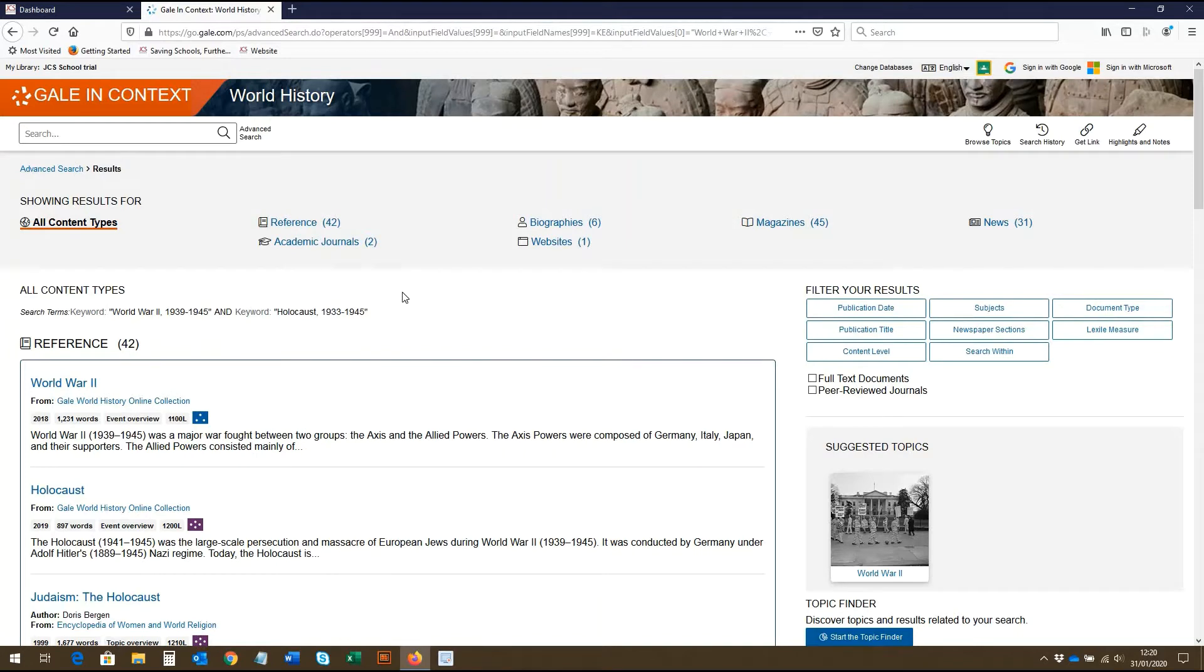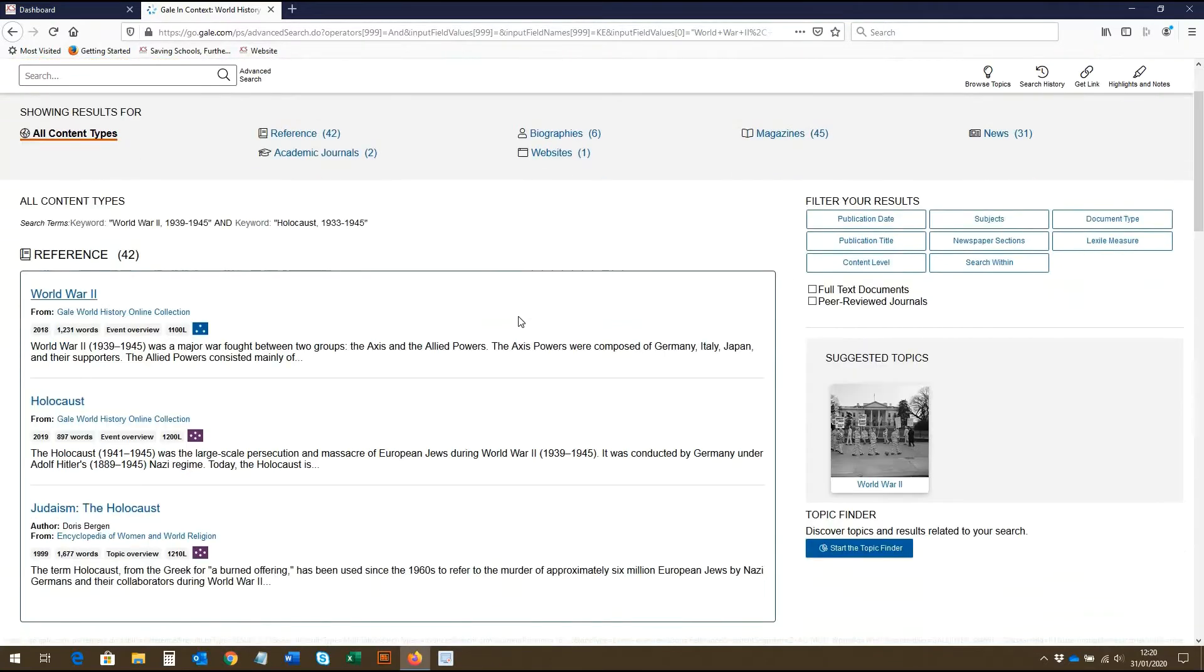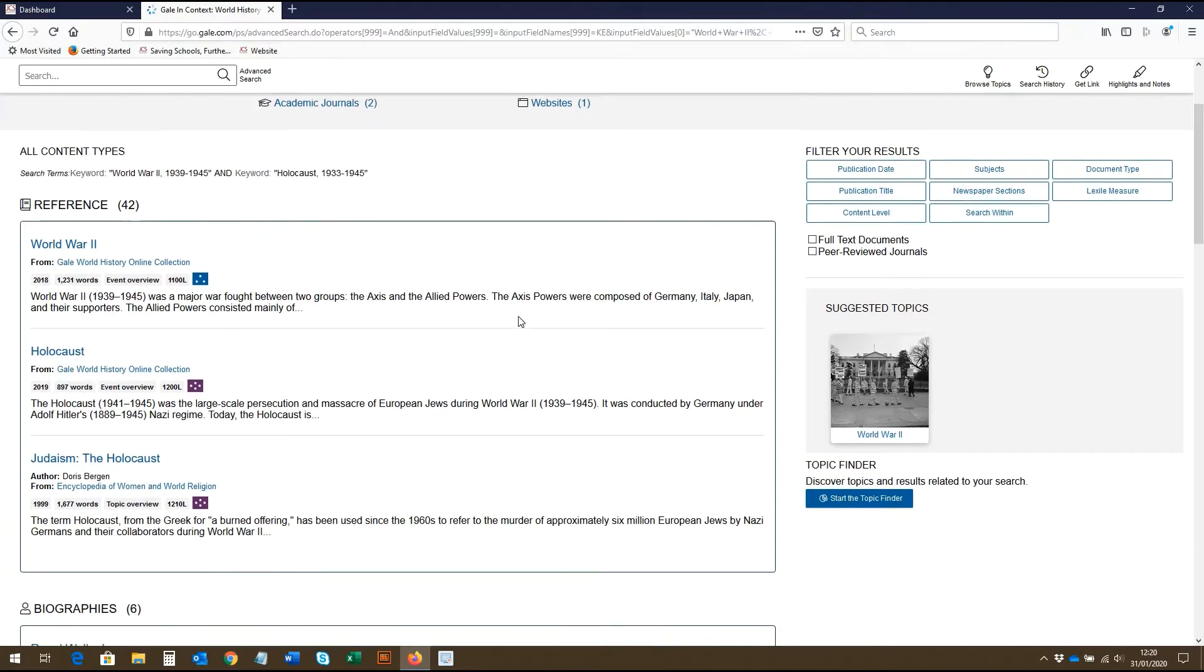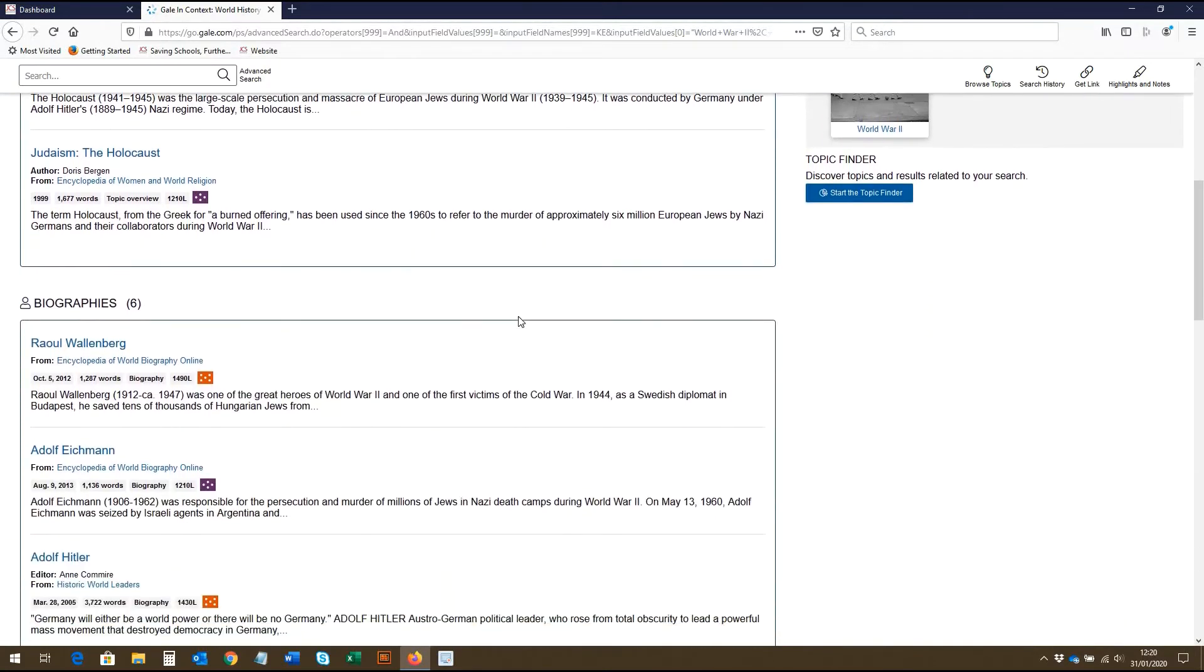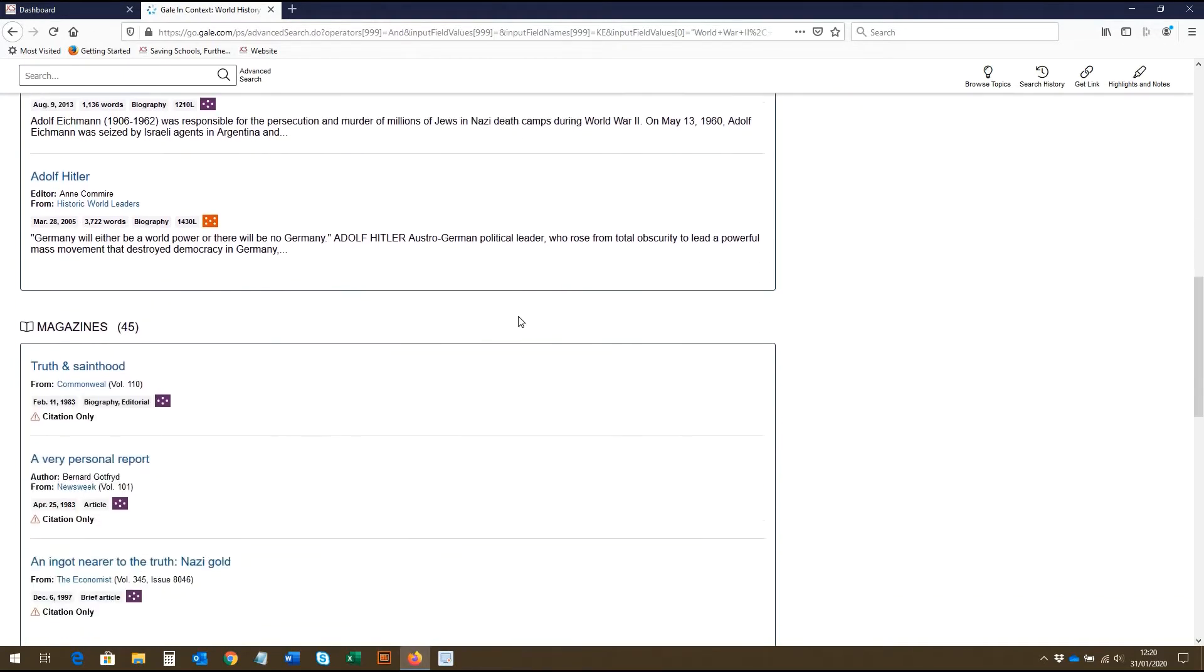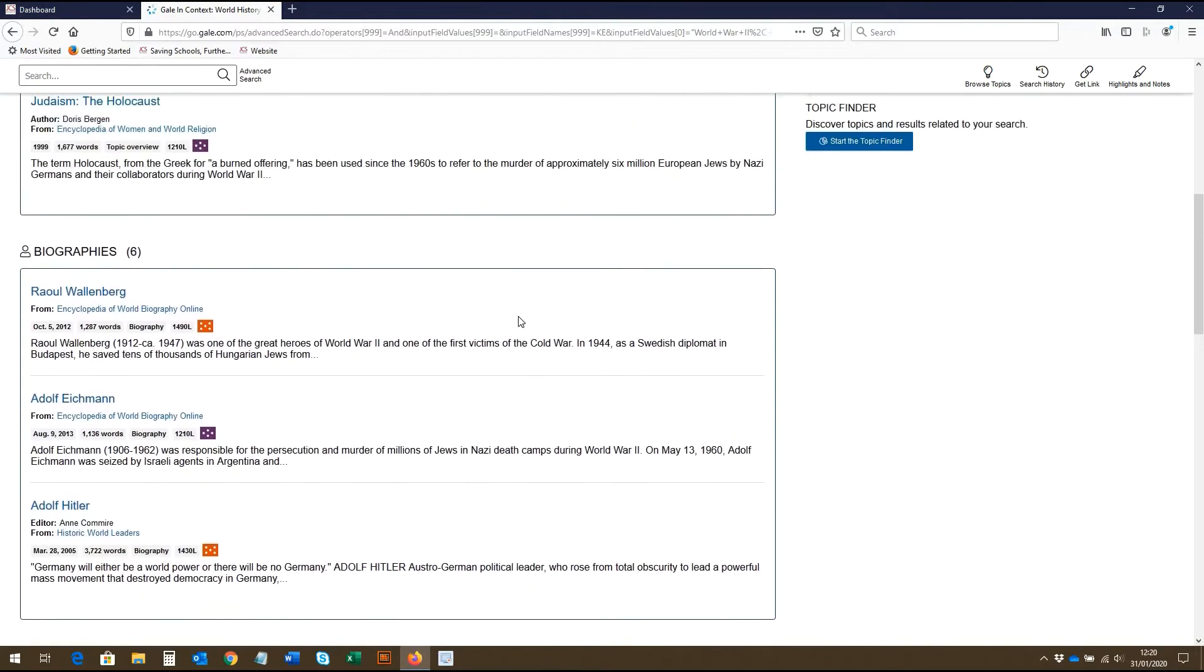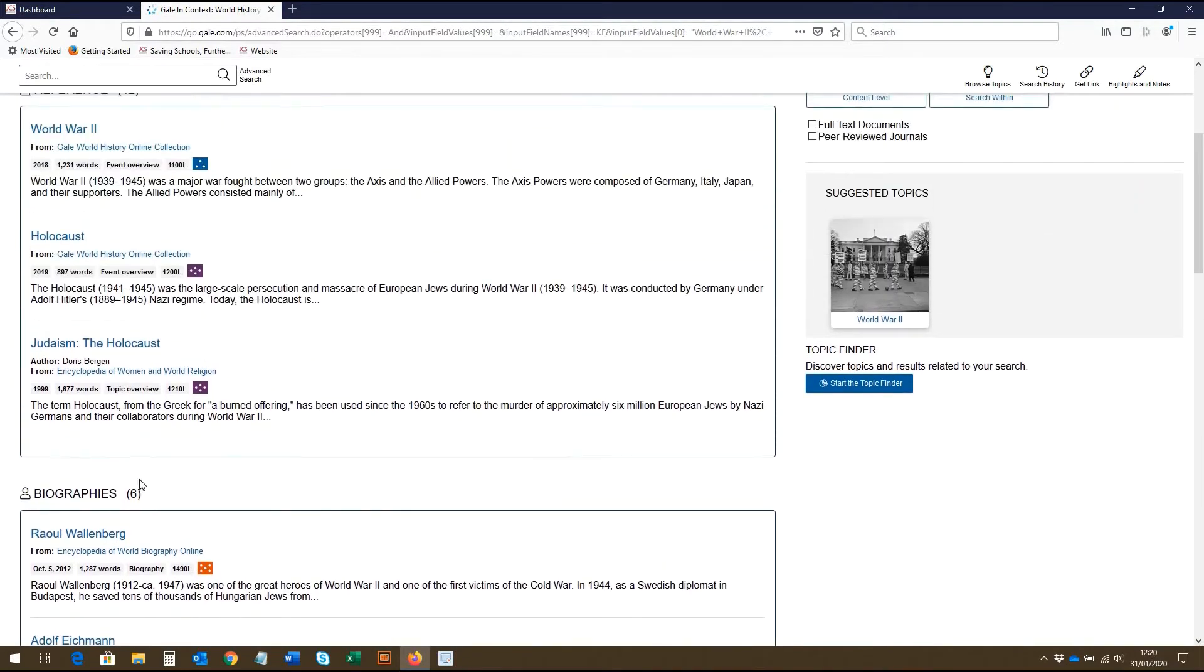At the top here, all of our search criteria are shown. And to the right, we have the option to enter more search criteria if we wish to do so. As we scroll down, we can see all the sources our search has generated and what sort of content type they are. Here we have everything from reference, academic journals, biography, websites, magazines and news. These bracketed numbers indicate how many sources have been generated in relation to that content category.